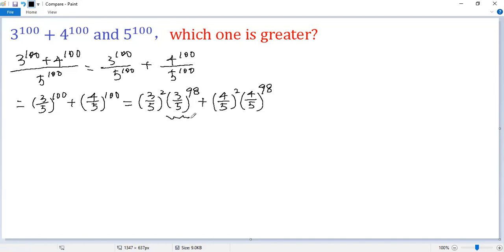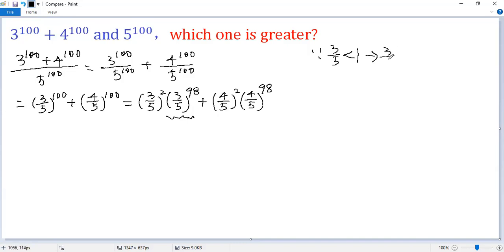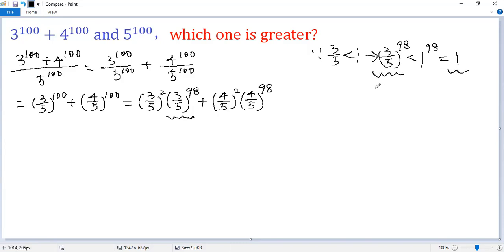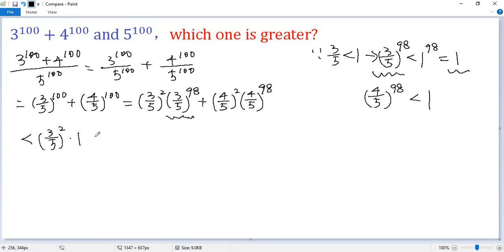Let's see the second factor. Because 3 over 5 is less than 1, raising both sides to the power of 98, we get 3 over 5 to the power of 98 less than 1 to the power of 98, which equals 1. That means this number is less than 1. Similarly, 4 over 5 to the power of 98 is less than 1. So we replace these numbers by 1.